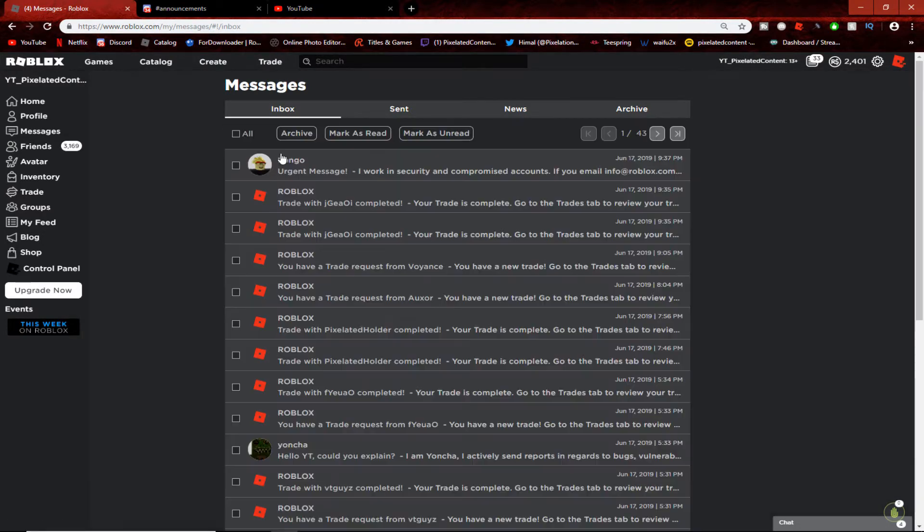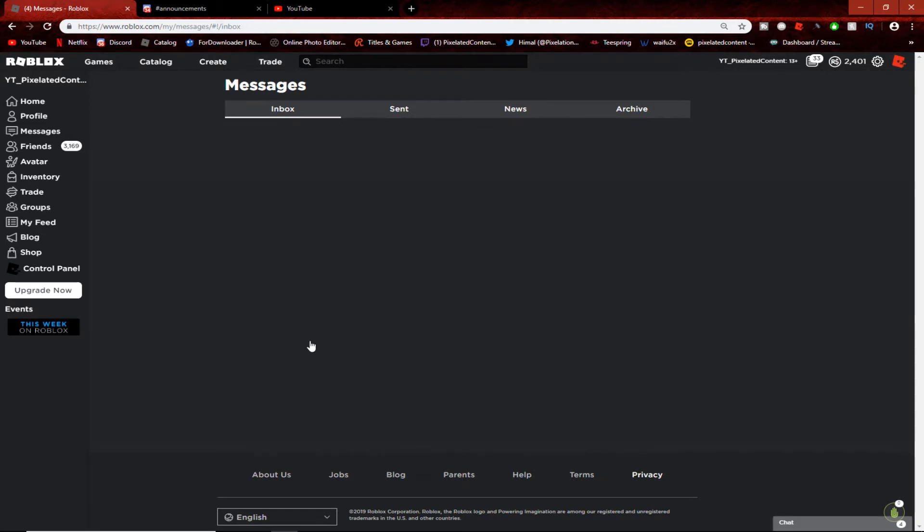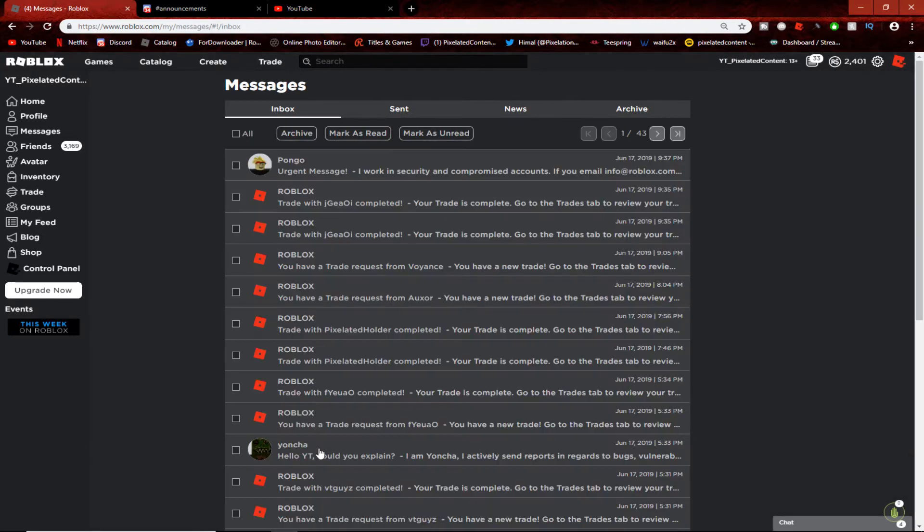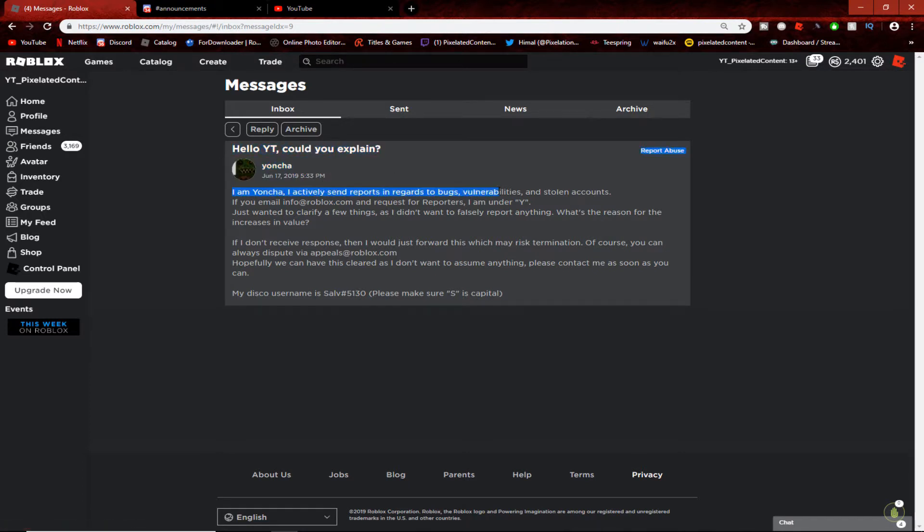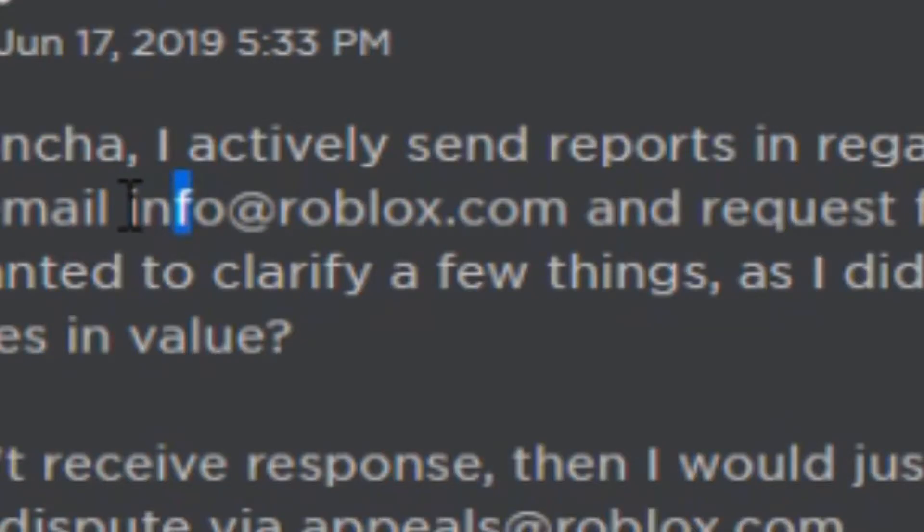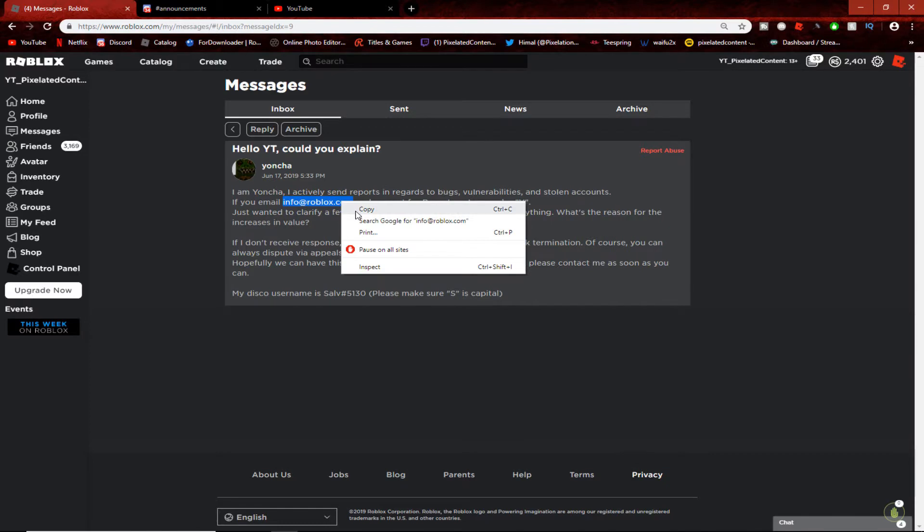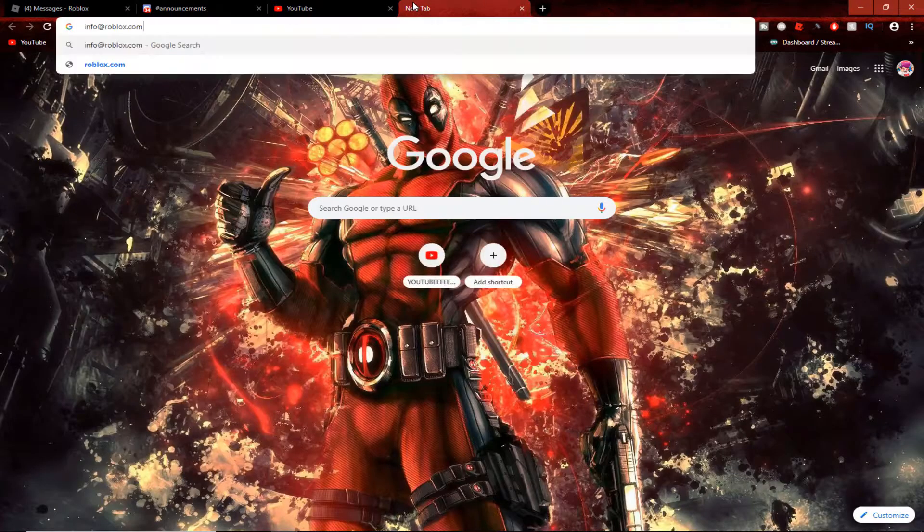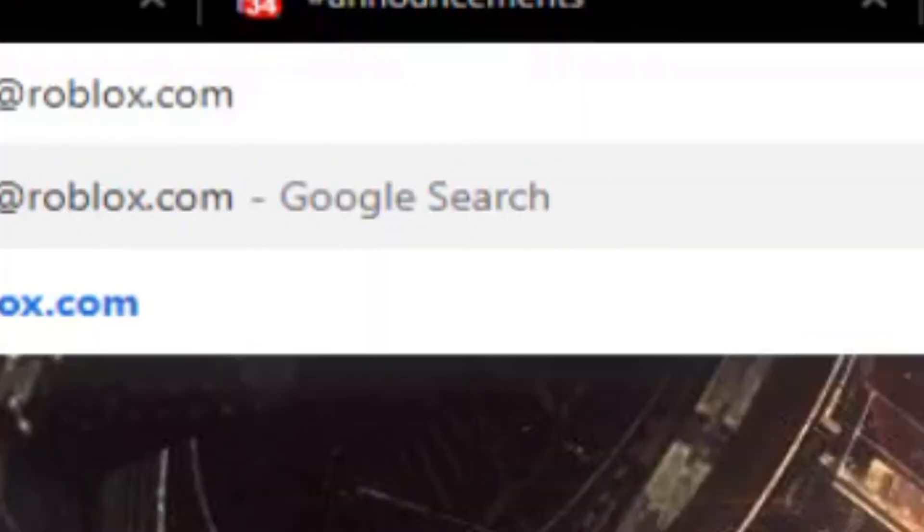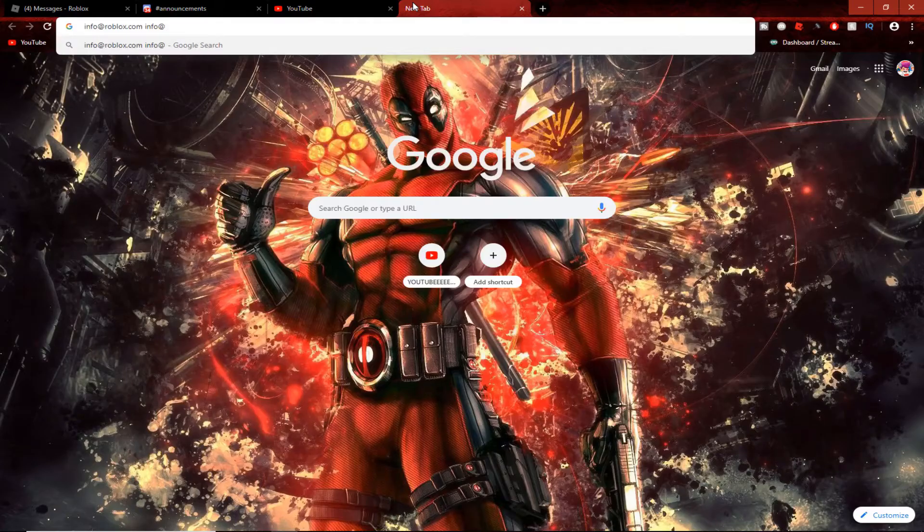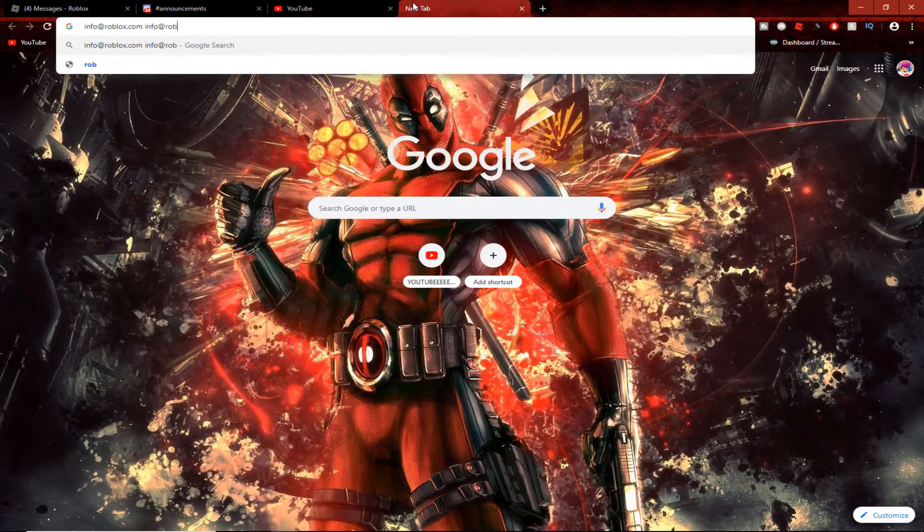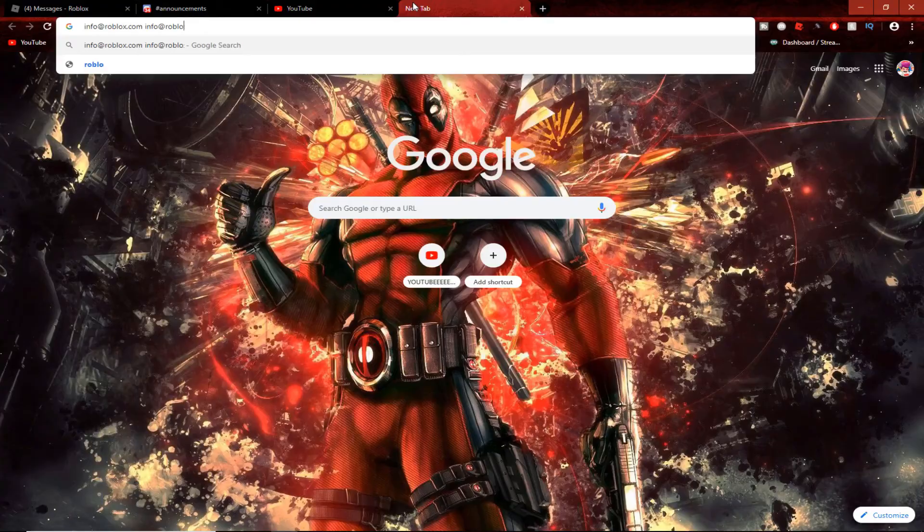So what first happened is I got a message from a person named Yoncha. The message said: 'I am Yoncha. I actively send reports in regards to bugs, vulnerabilities, and stolen accounts.' If you see this email, do not fall for it. This is what tricked me. Look, info at roblocks - that's an L.